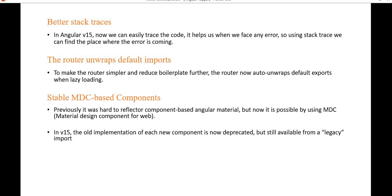Next is stable MDC-based components. Previously it was hard to refactor components based on Angular Material, but now it is possible using MDC — Material Design Components for web. In Angular 15, major refactoring work has been done in the DOM and CSS. The old implementation of these components is now deprecated, but can still be used via legacy imports. Additional improvements include range selector support in the slider component.